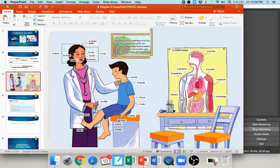Here we have his leg — la pierna — his ankle — el tobillo — el brazo, his arm. Remember, the Z in Spanish makes an S sound, so it's 'brazo,' not 'brazo.' We have el codo (elbow), la espalda (back), and el cuello (neck).